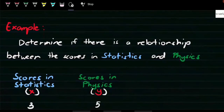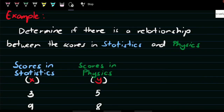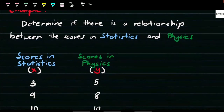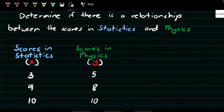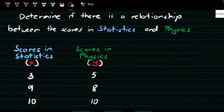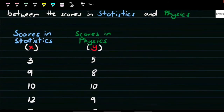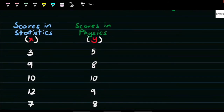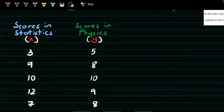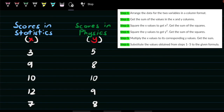Let's try to answer this example: determine if there is a relationship between the scores in statistics and physics. We have students with scores in statistics: 3, 9, 10, 12, and 7. Scores in physics: 5, 8, 10, 9, and 8. We have steps for manual computation, especially when using the formula presented earlier. There are 6 steps.